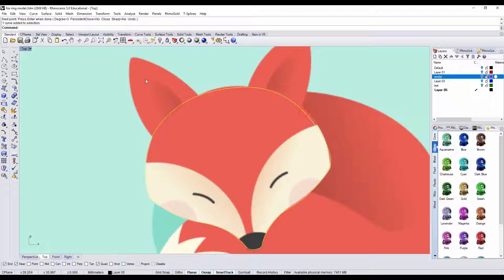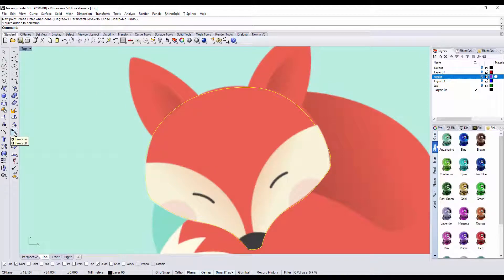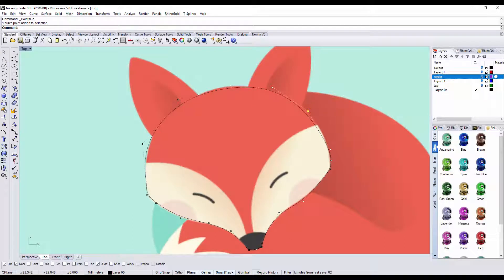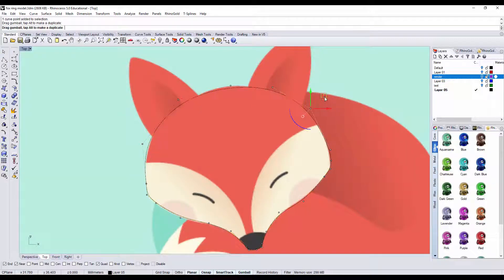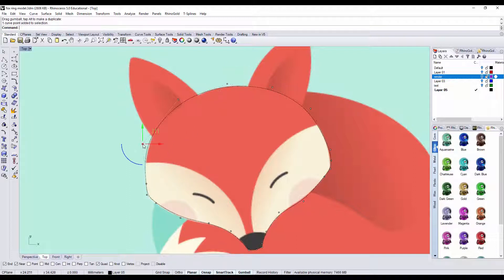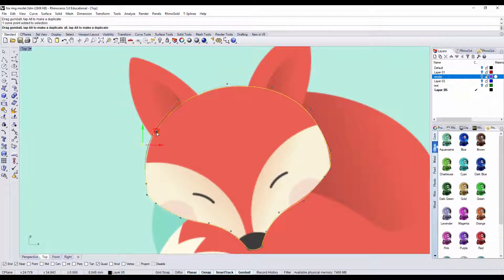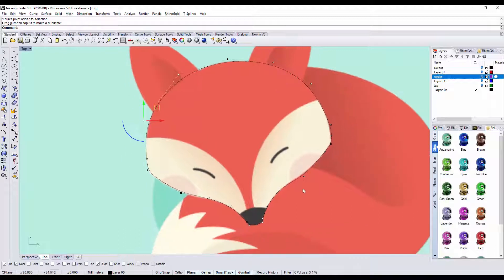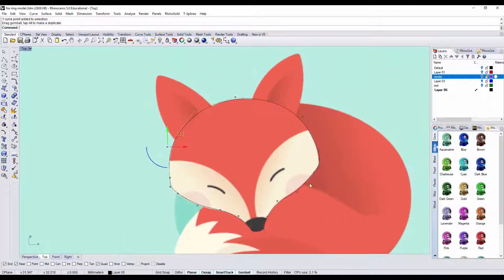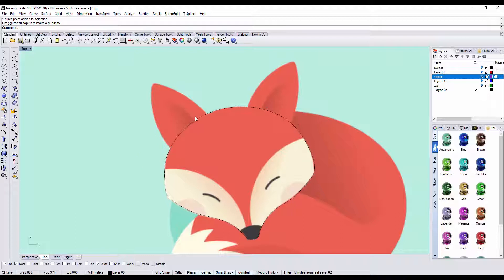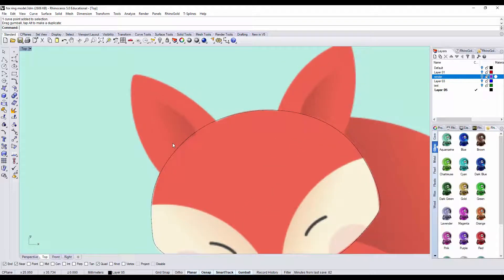So let's turn on a control point, which is this icon points on, and then we can kind of - let me turn on my gumball - so we can kind of drag it to fit what we like. Okay alright, it looks pretty good.